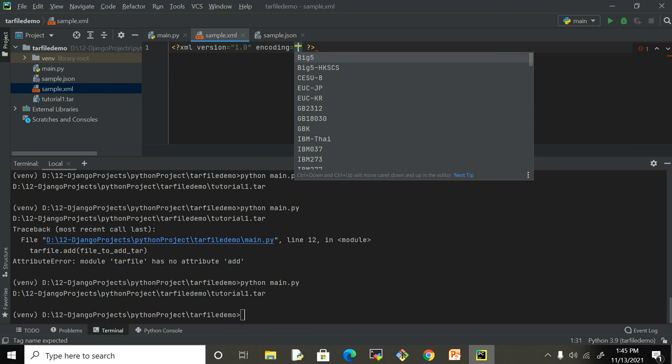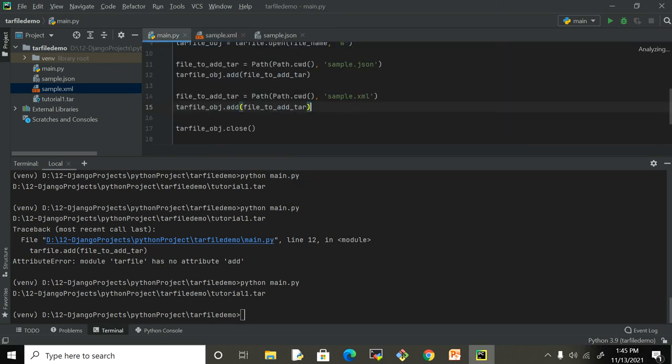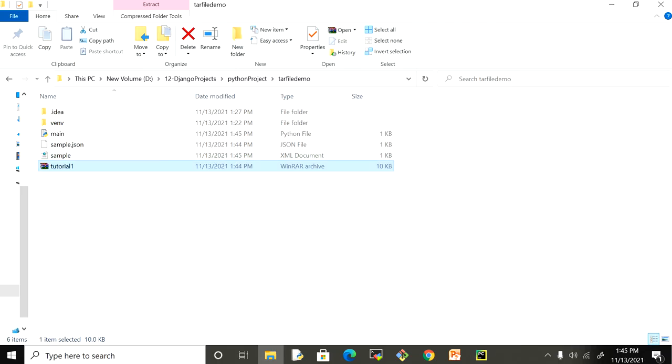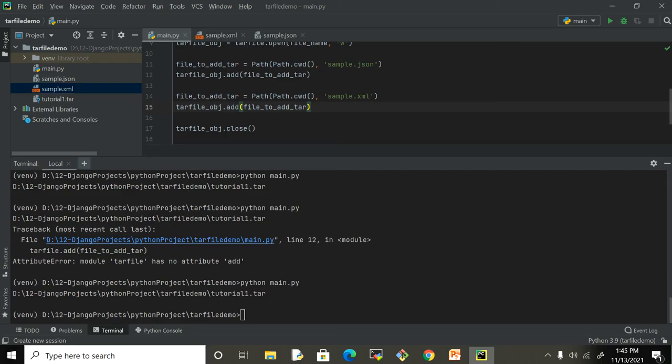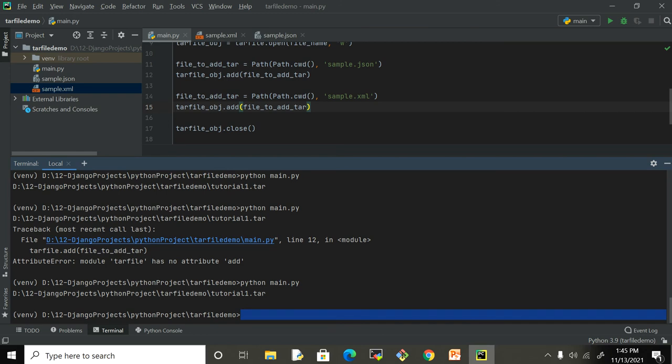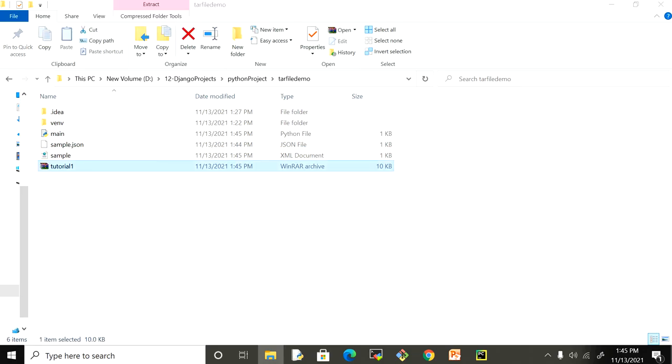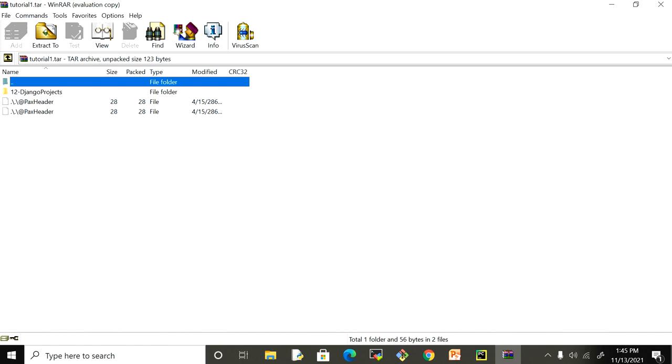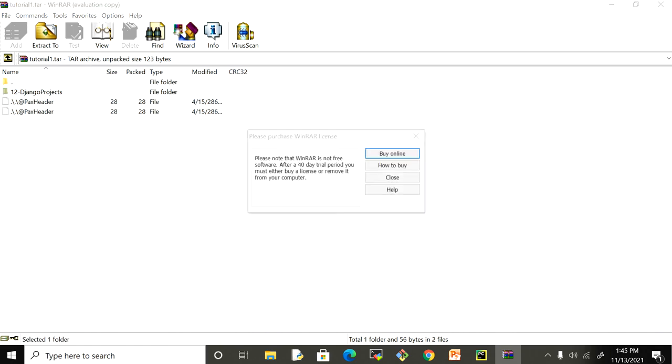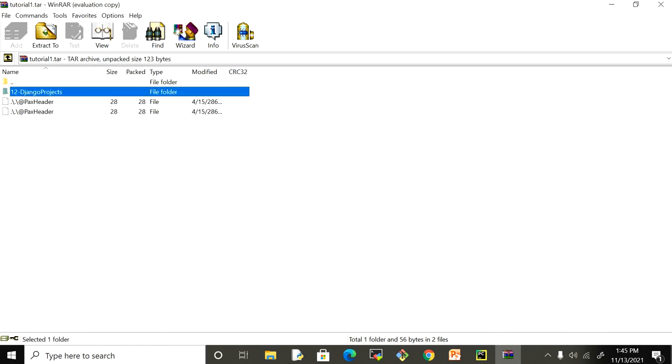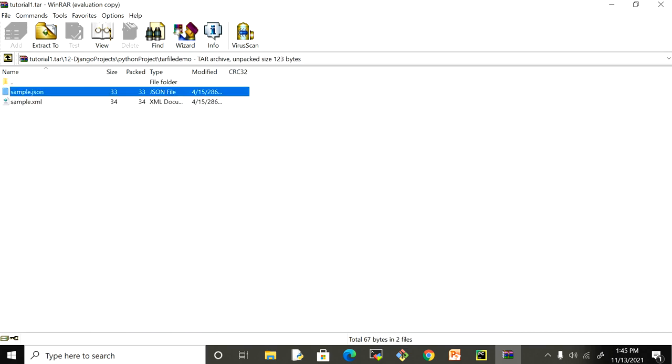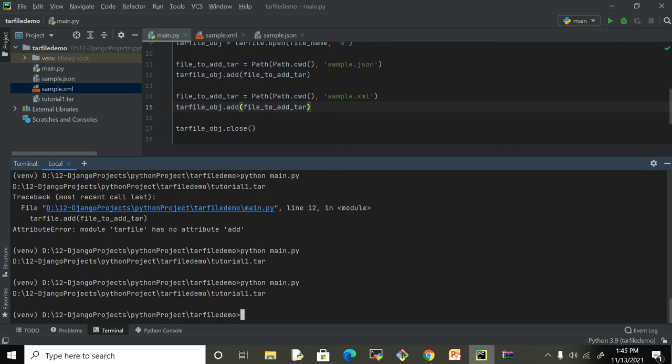Let me save it and delete the tar file first. Let me come here and run it. Now I should be having two things. Okay, sample.json, sample.xml - that's good.